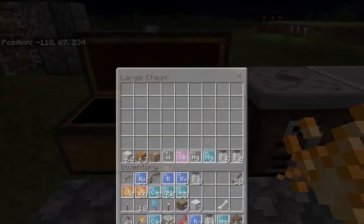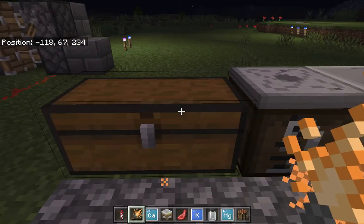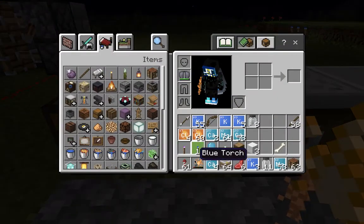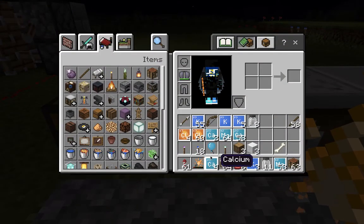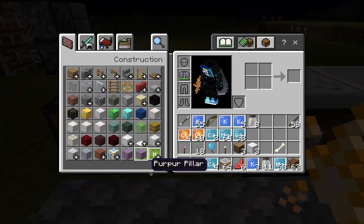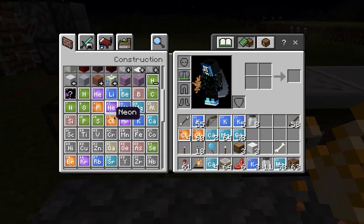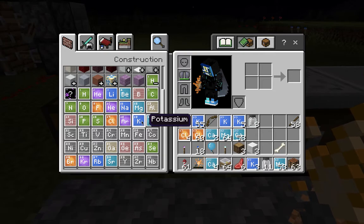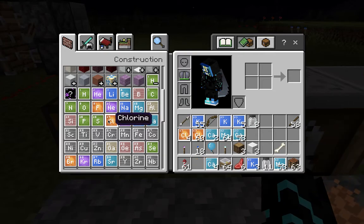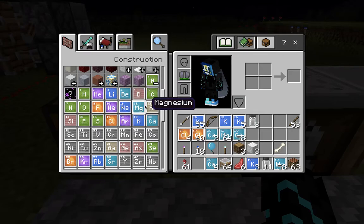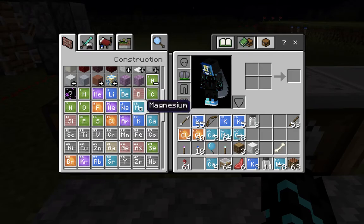So what we're going to need is: calcium, which you can find in your creative inventory and construction down here — 1, 20 calcium — potassium, 19, chlorine, and magnesium. And some sticks.